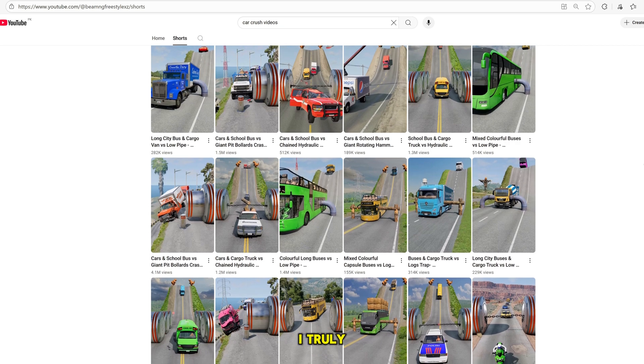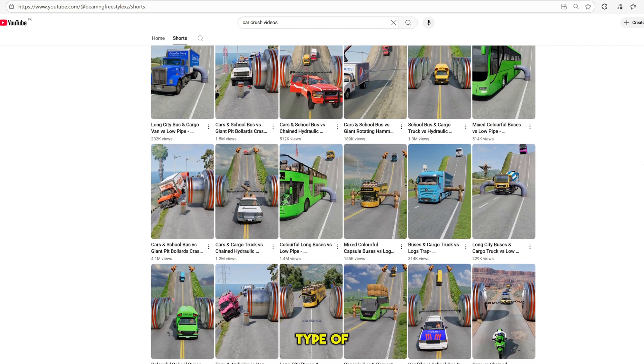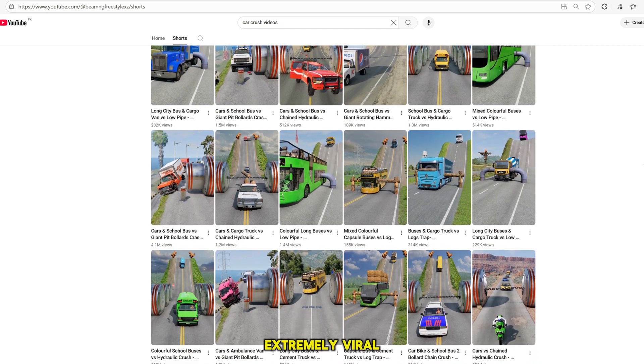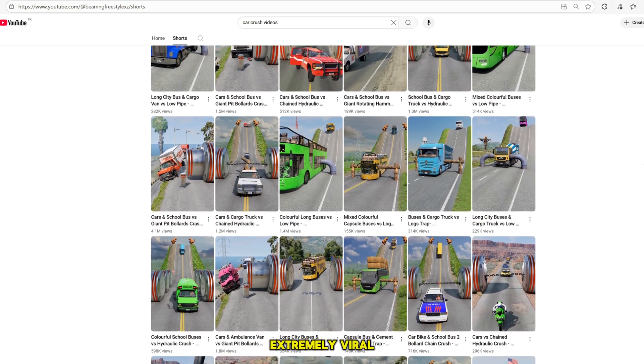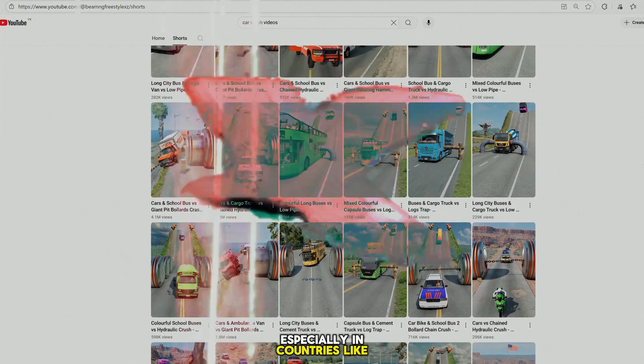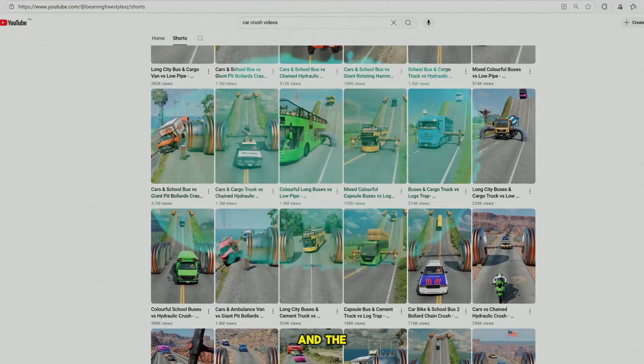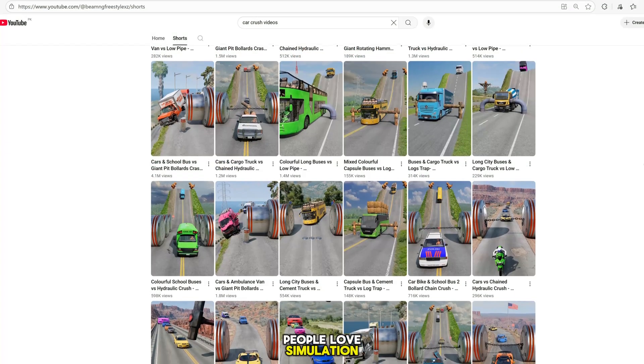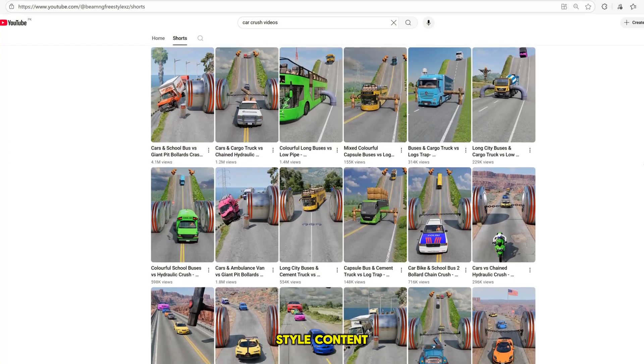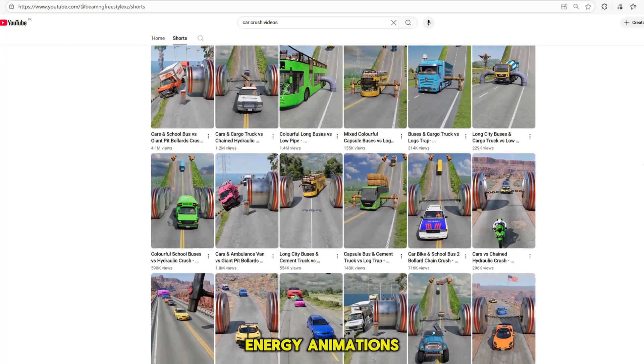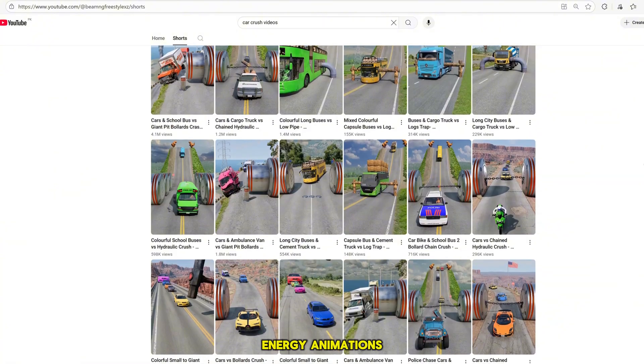Oh my god, I truly believe this type of niche is extremely viral, especially in countries like the USA and the UK, where people love simulation-style content and high-energy animations.